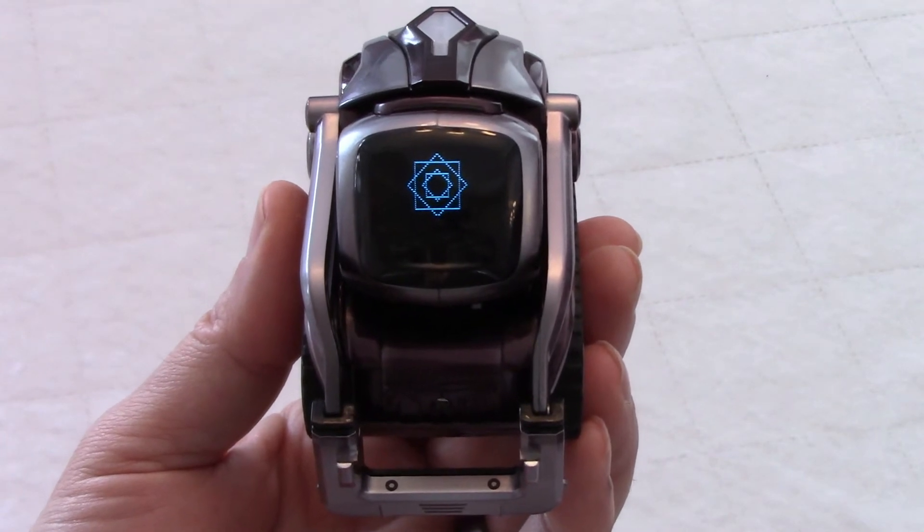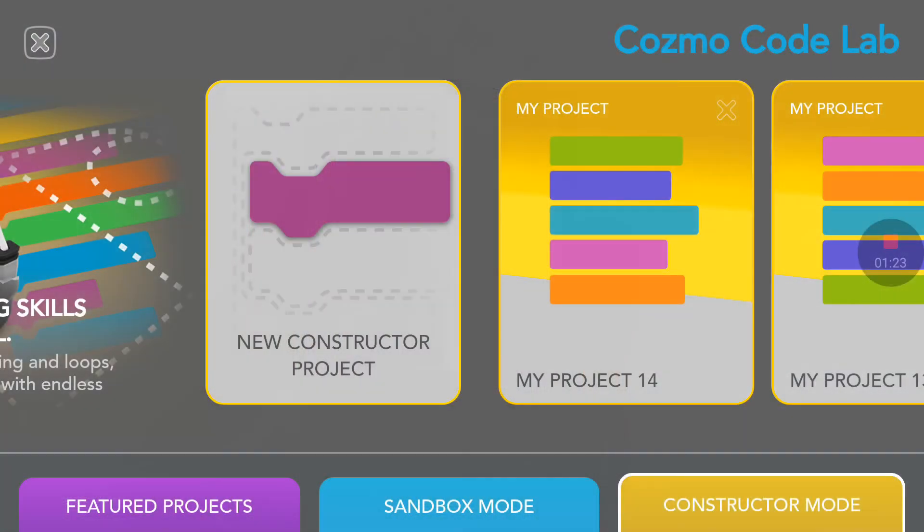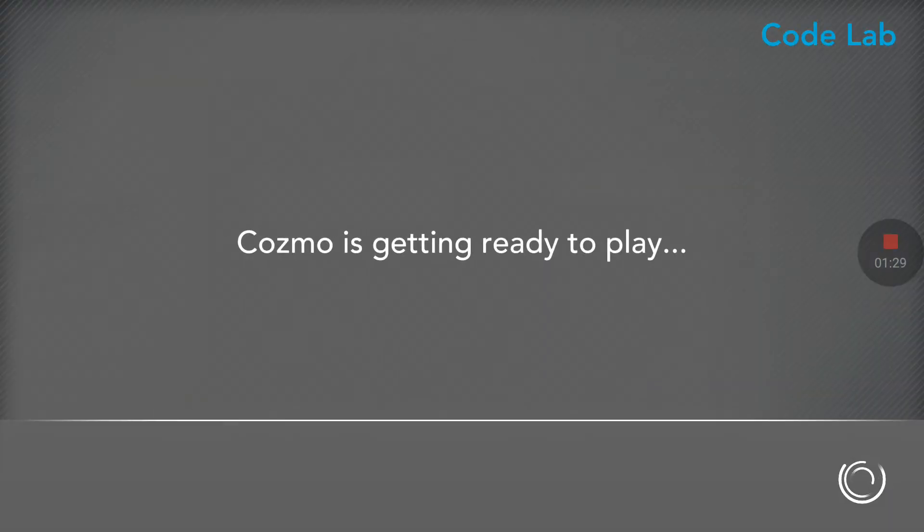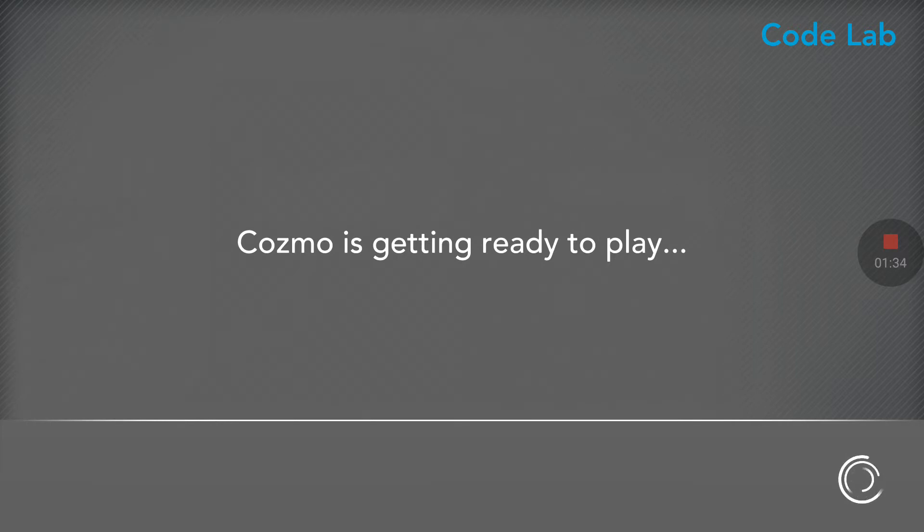I am ready. Before we start to play with Cosmo, I want to show you the code very briefly because it will help understand what's happening with Cosmo. As you will see here, it's not very complicated.